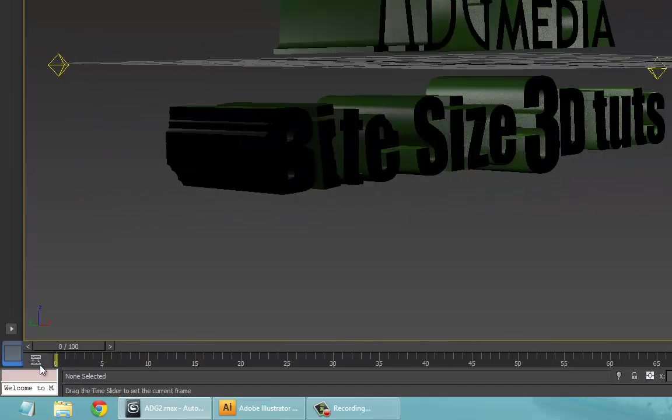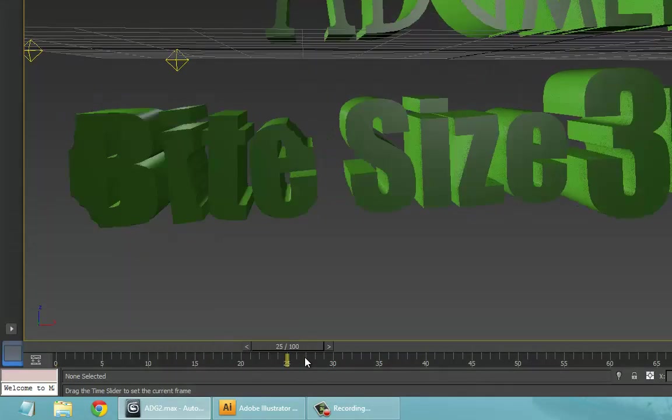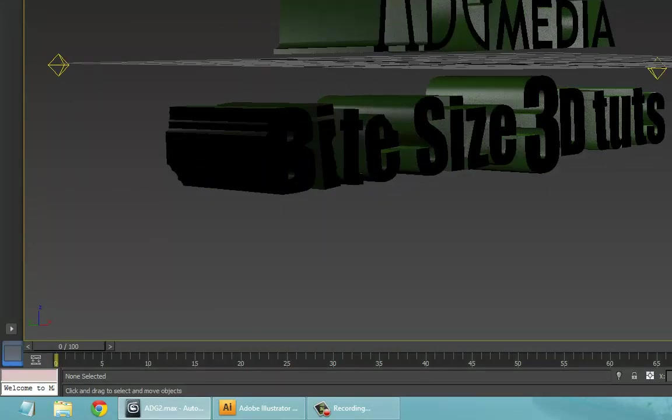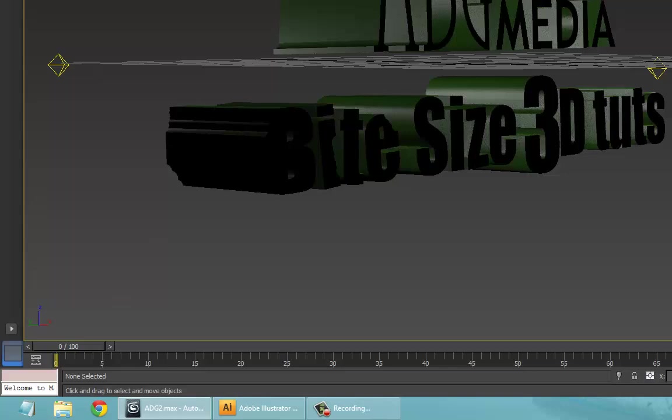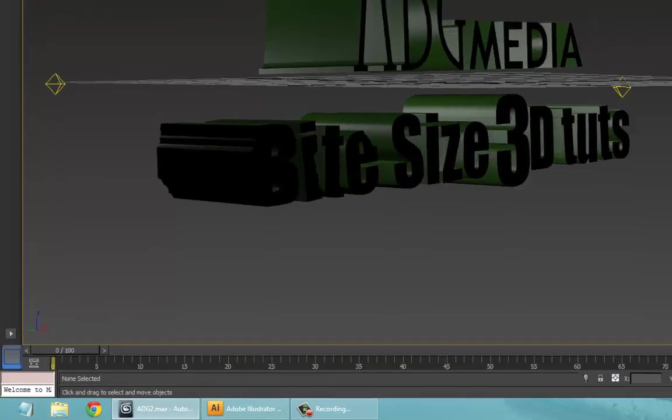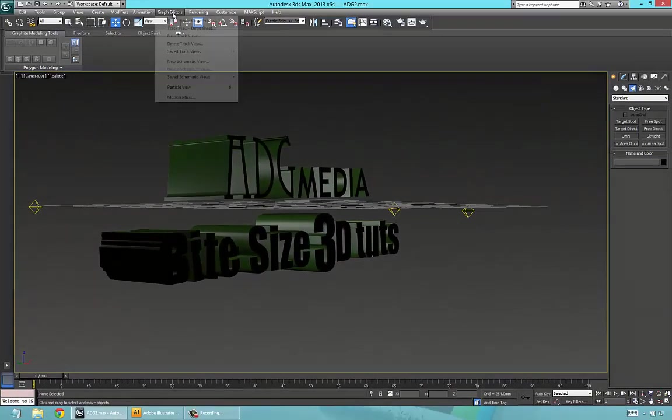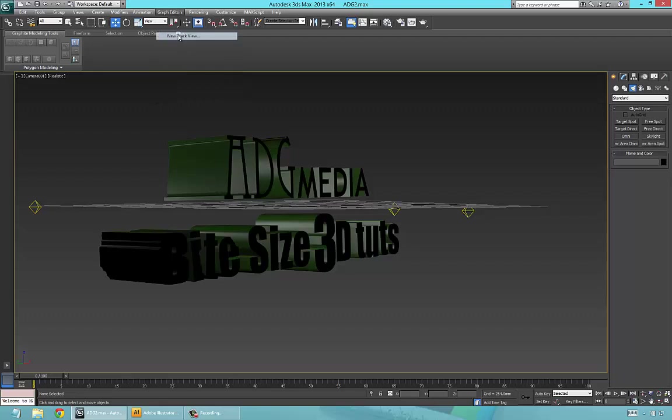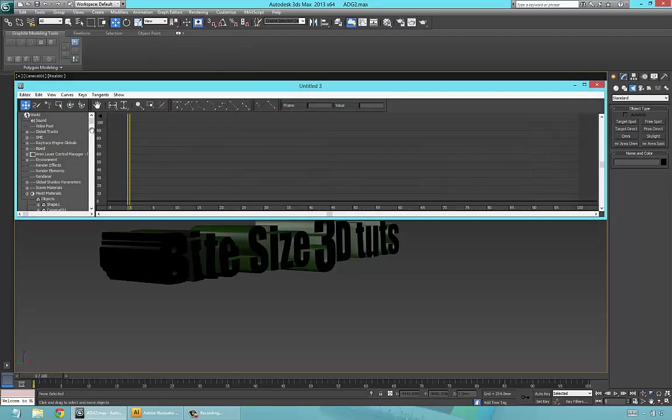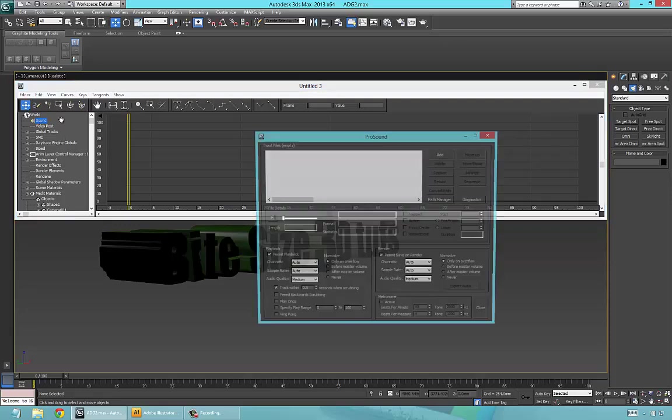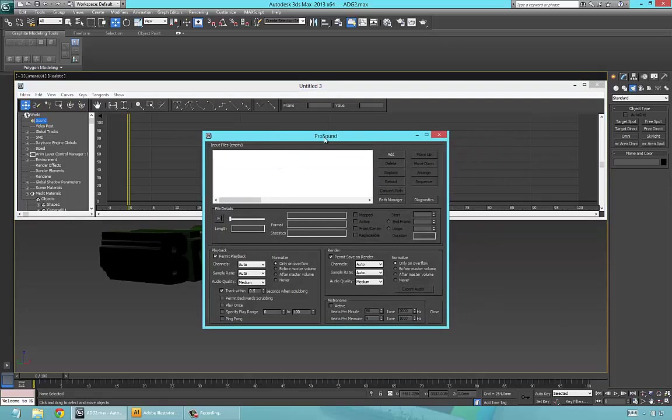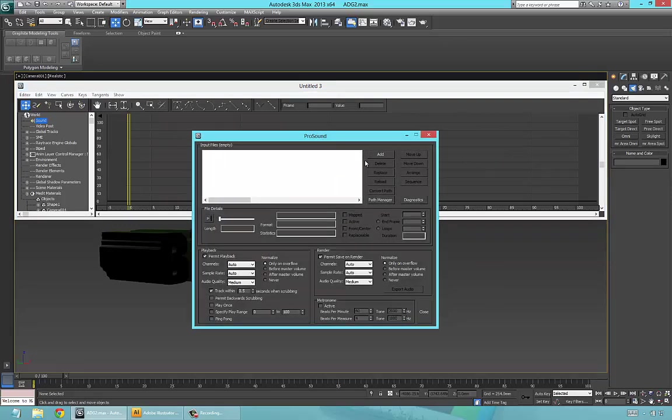So let's get to it. Go to Graph Editors at the top here, then New Track View. You'll see Sound—click that, double-click it. It says 'Apropos Sound Add,' so just click Add Sound.